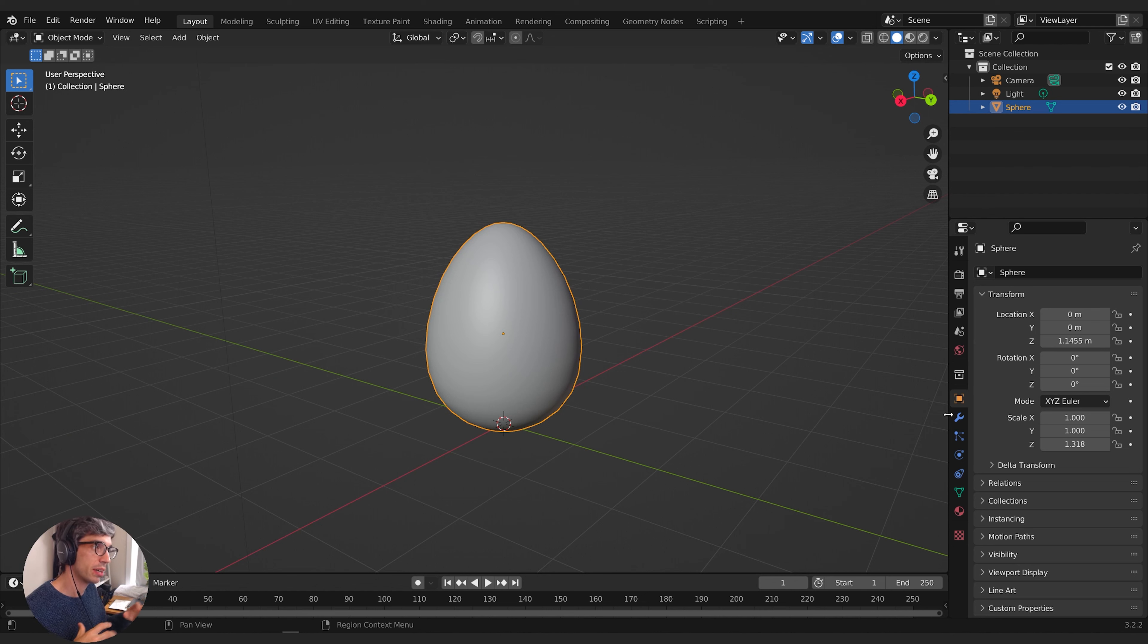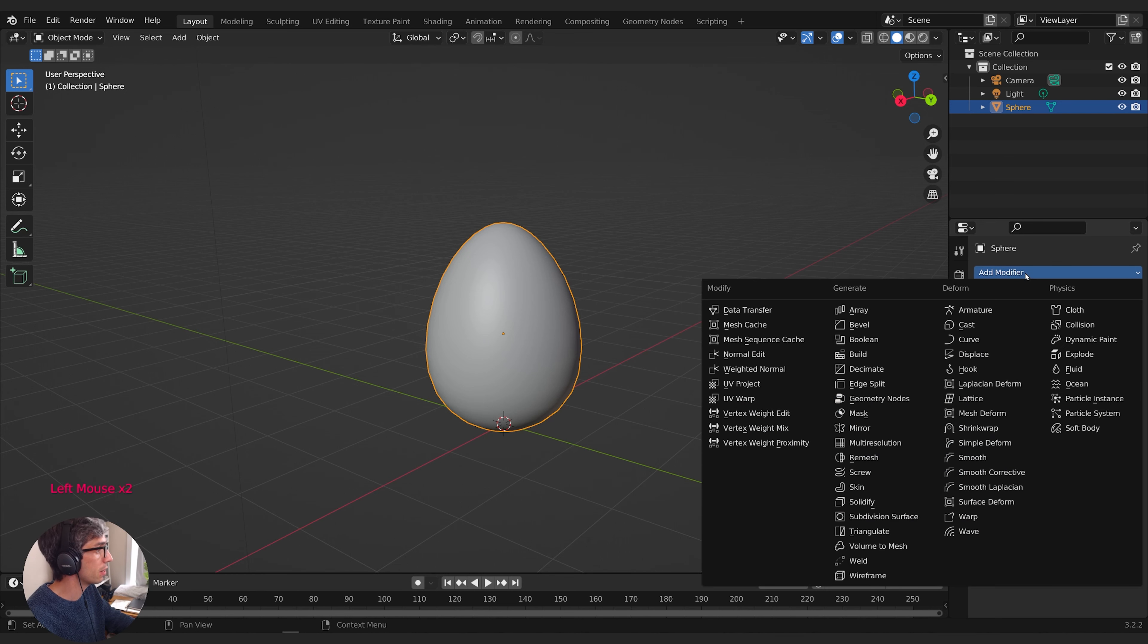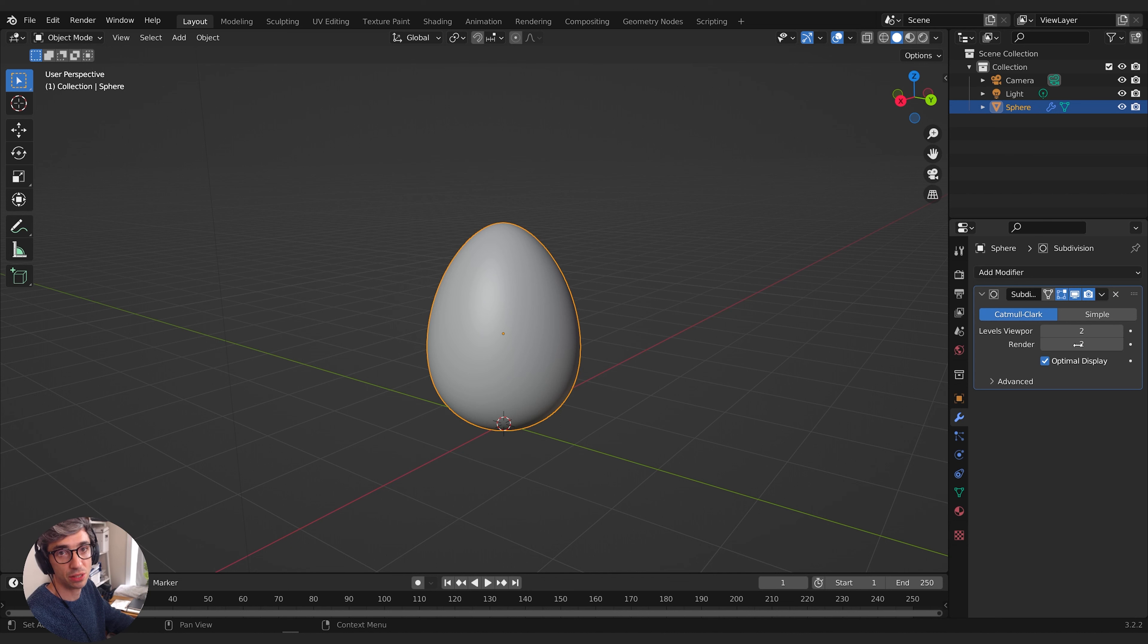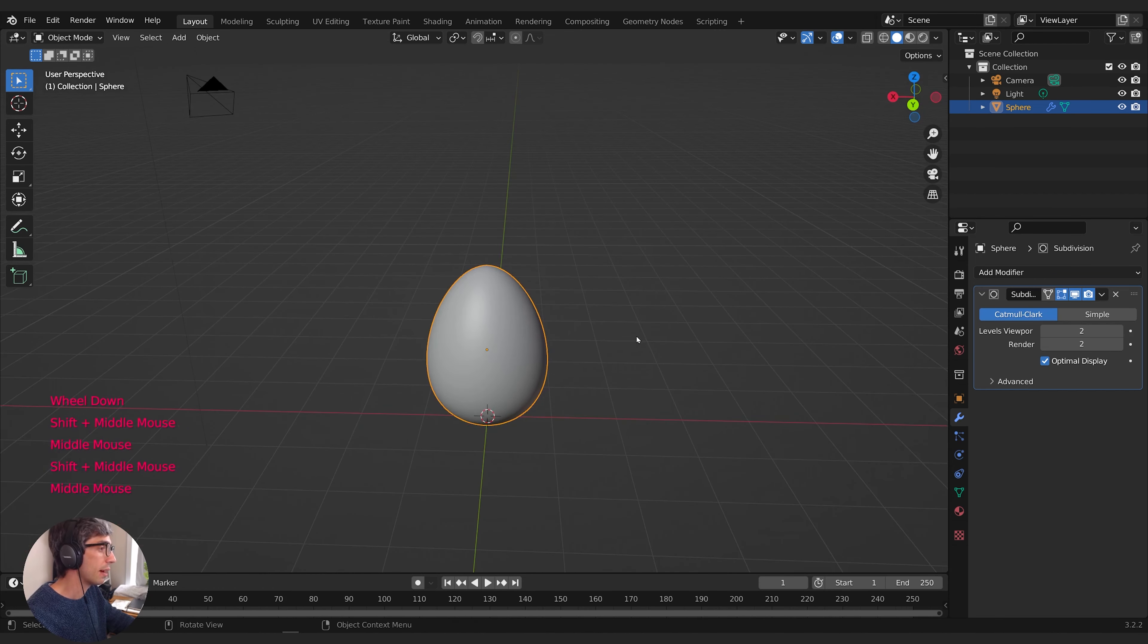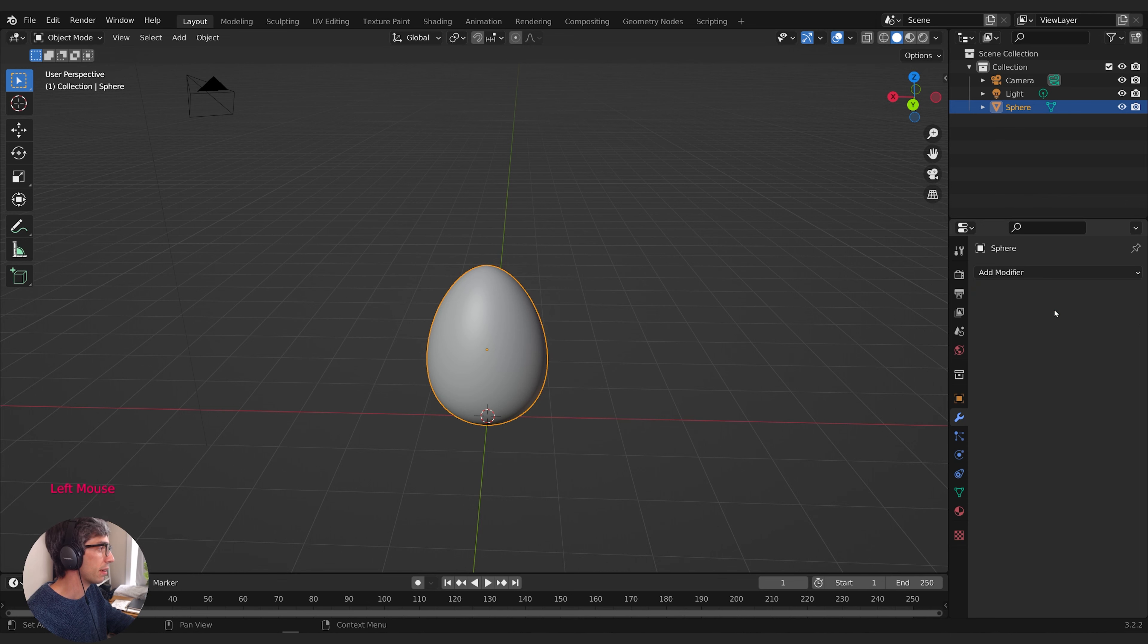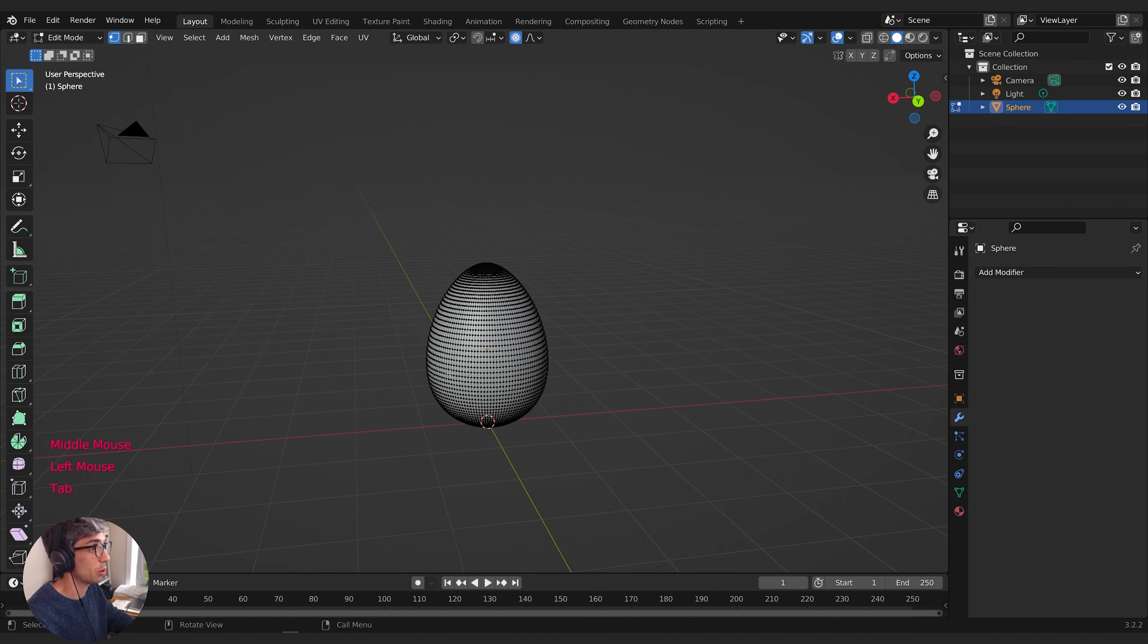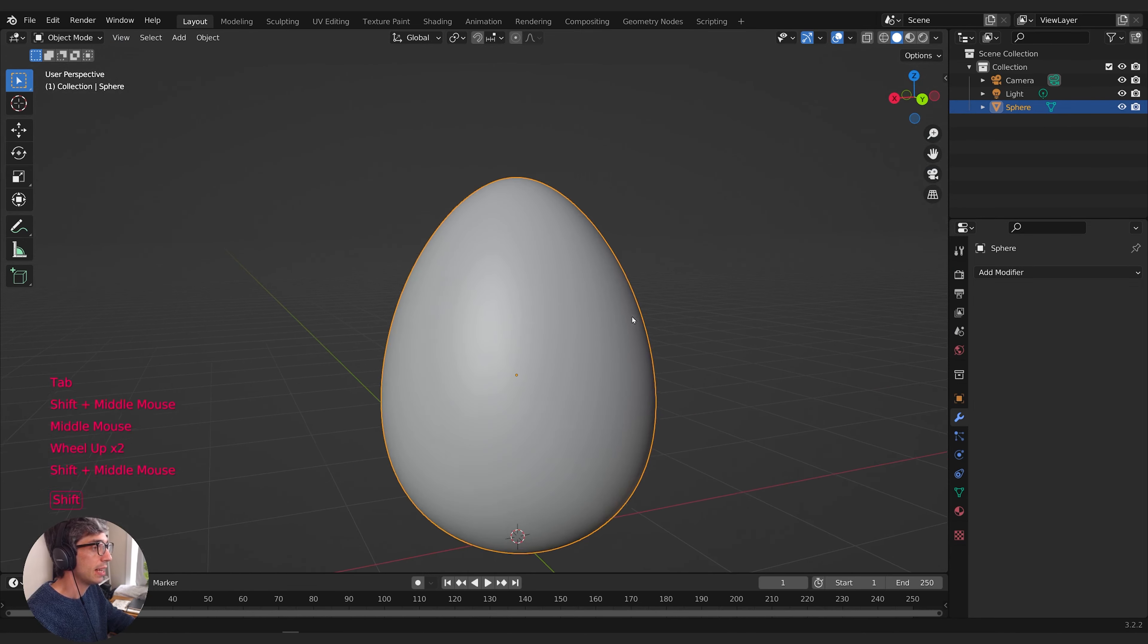Next I want to smooth it out and get more geometry before we break up the egg. I'll add a subdivision surface modifier, turning the viewport level to two and making sure the render matches. Then I'm actually going to apply this modifier so we have a super dense mesh.